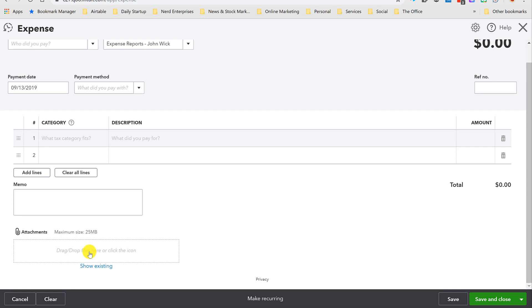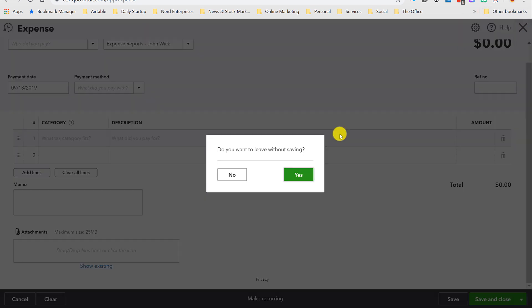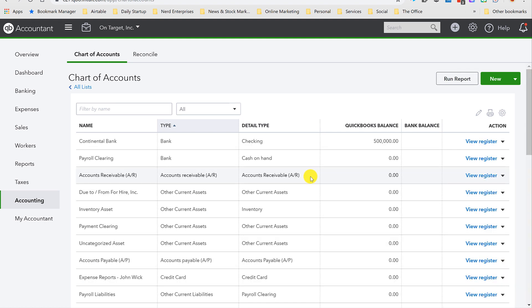Of course the best thing to do is get a copy of that receipt and attach it right here in QuickBooks Online. That way you have the proof of what it was spent on and how it was paid for and so on, right there attached to this transaction.